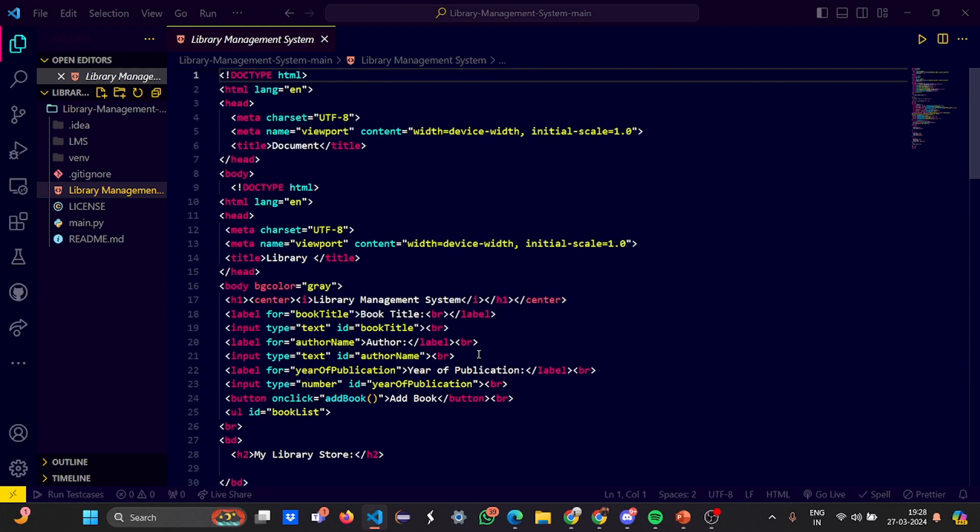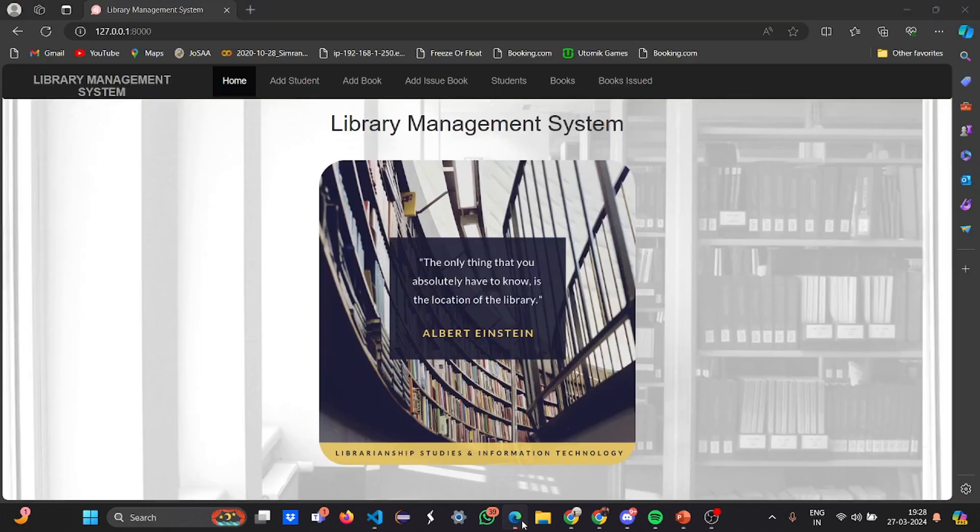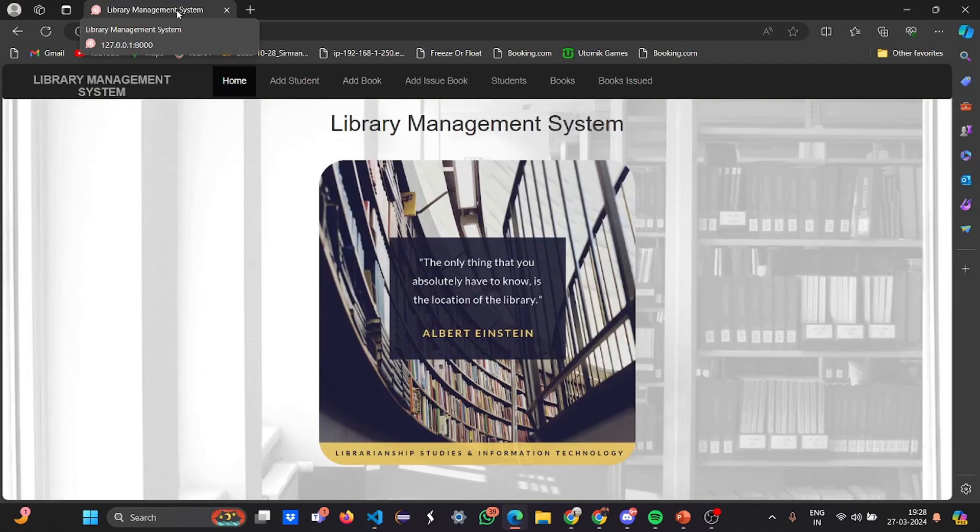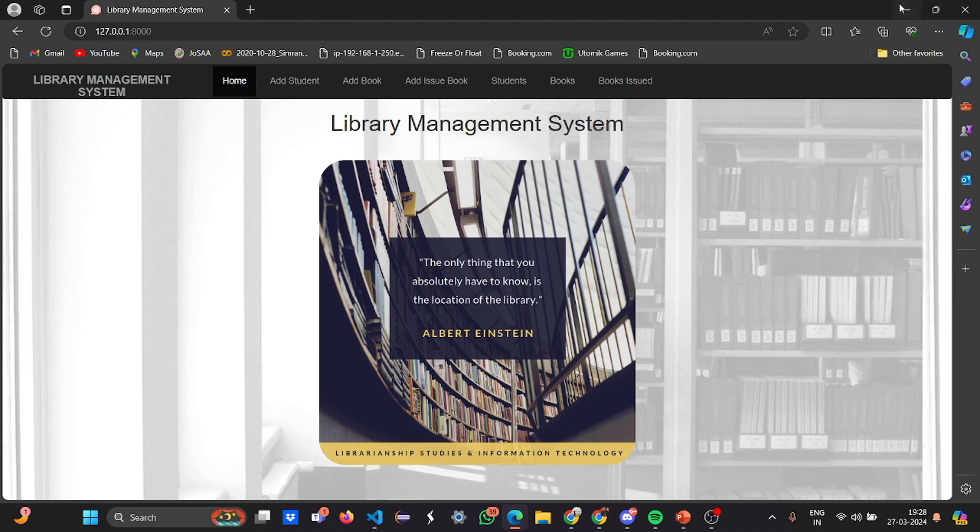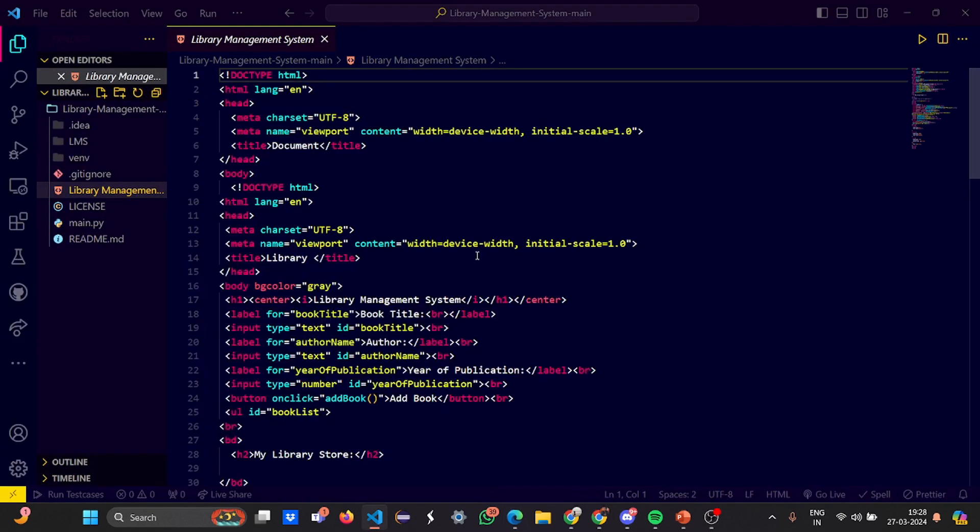Now let's have a look at the HTML. Doctype HTML, your HTML tag opens, language selected, head tag opens. This is a basic snippet of the HTML file which we use, title given is document - you can change it accordingly. Then your body starts. In body you have a title called Library - this is the Library Management System part.